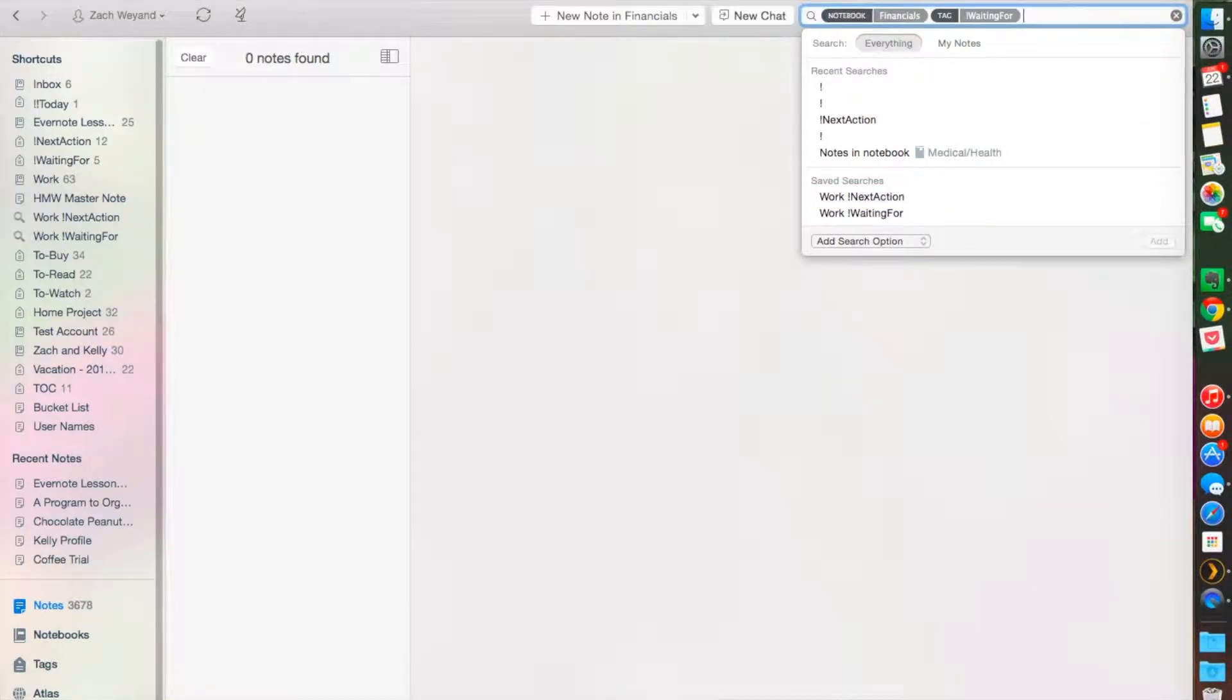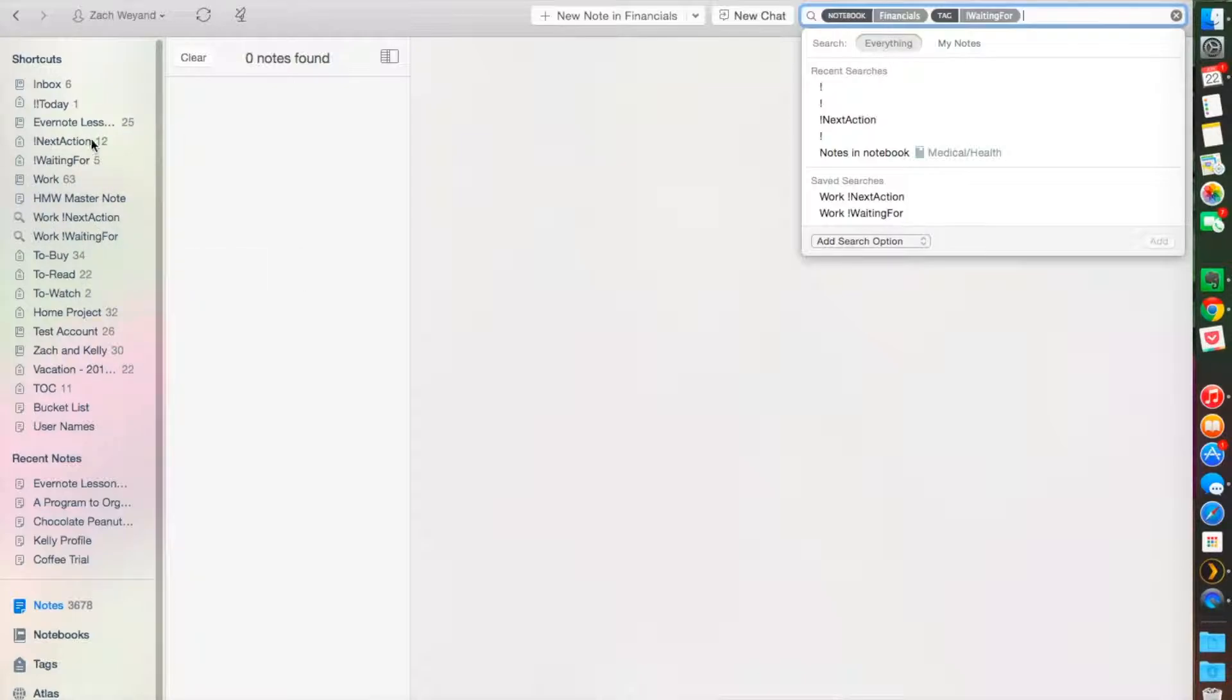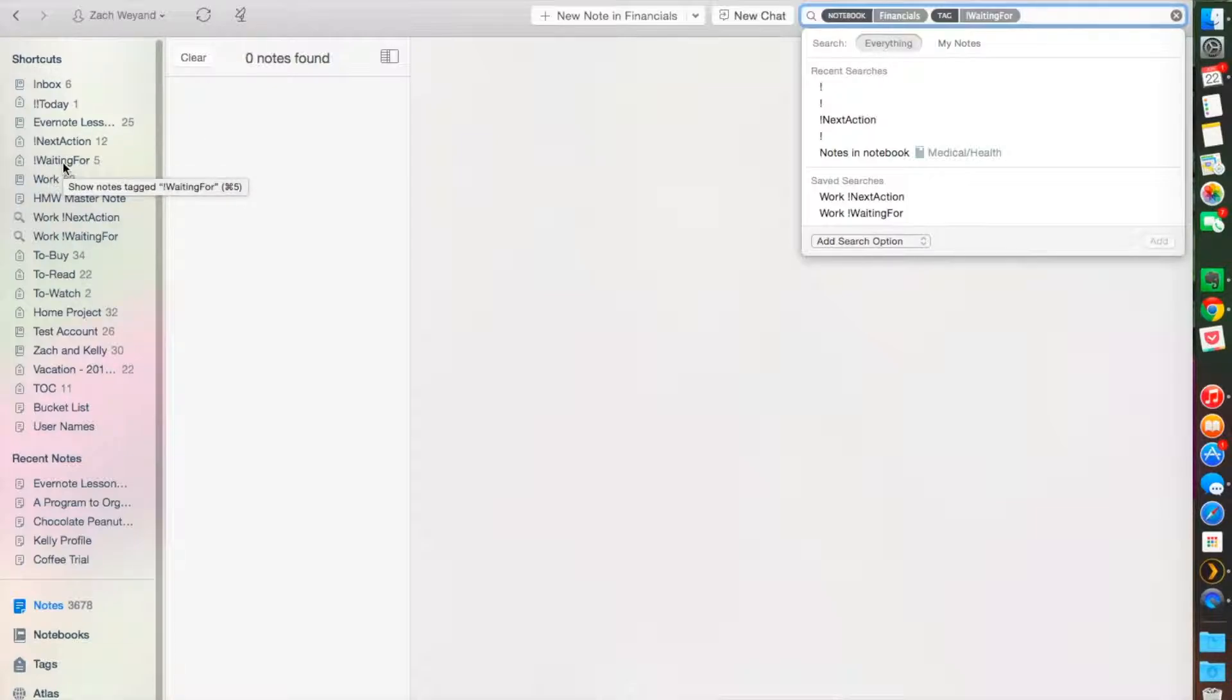The only ones I have right now separate my work action list and my home action list. As you can see on my shortcut menu, you see work next action and work waiting for.